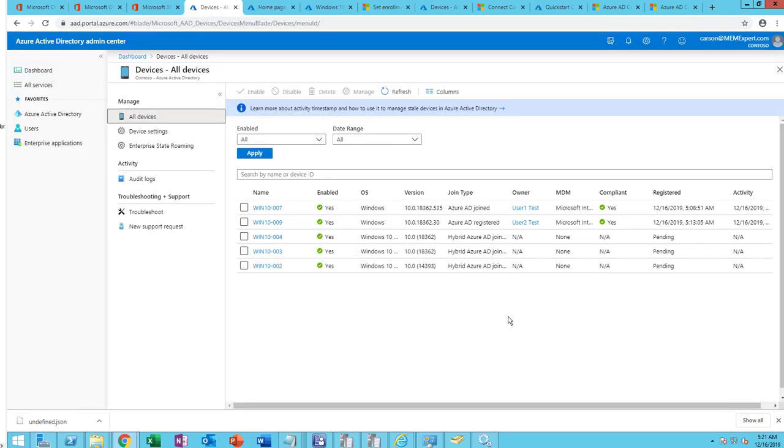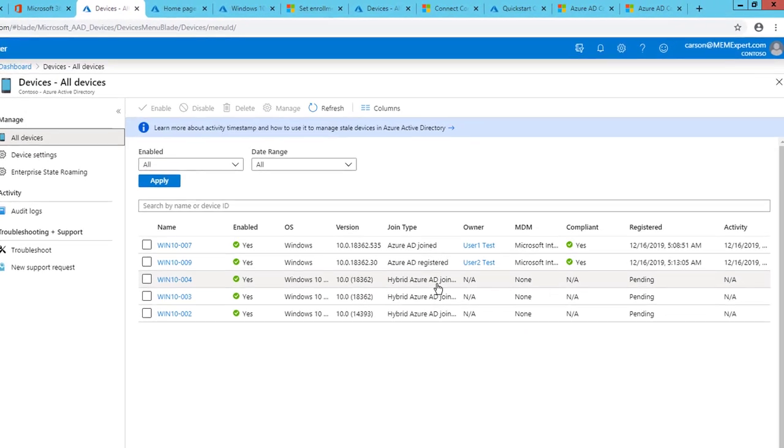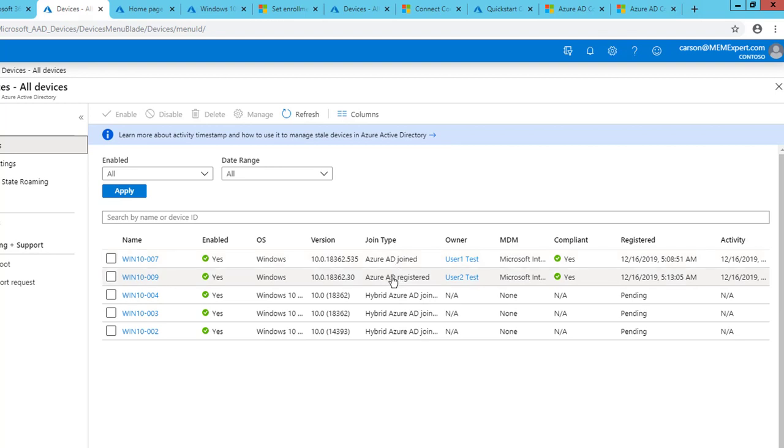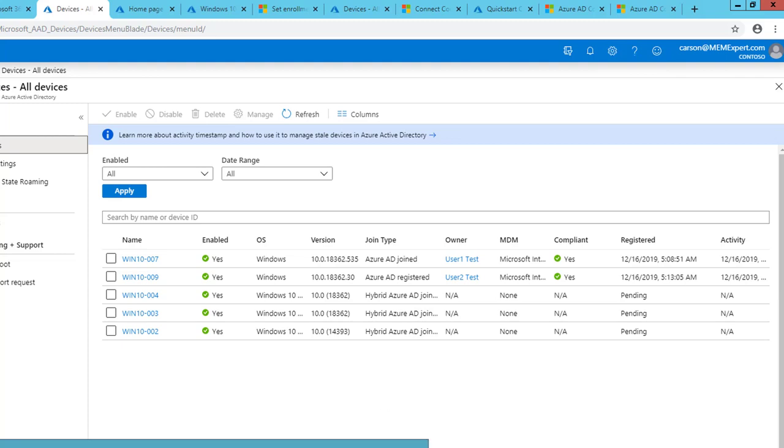Alright, as you can see, when I refresh the screen, I see devices are joining. Look at this one. Hybrid Azure join. And it's pending. So join type, there's three types here: Azure AD join, Azure register join, hybrid Azure join. So those are the three items or the three steps that I showed you guys.